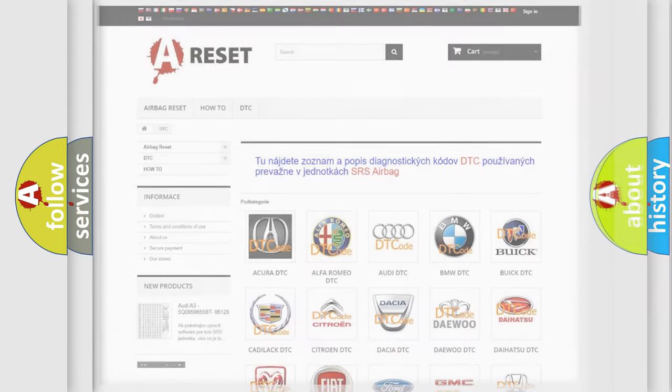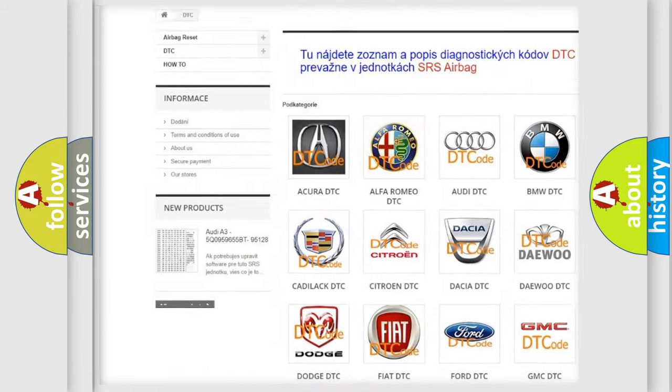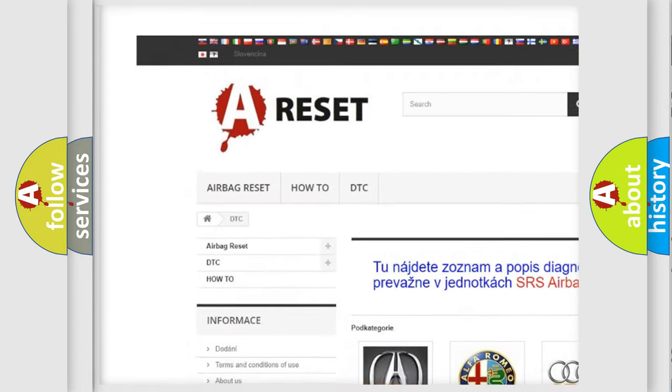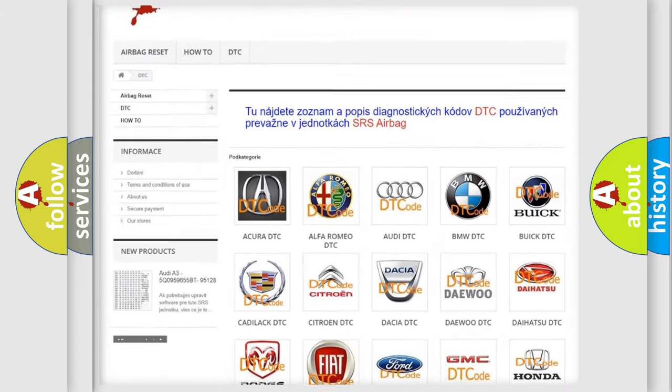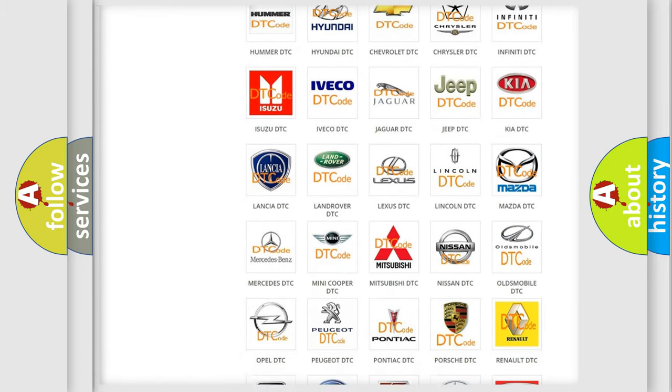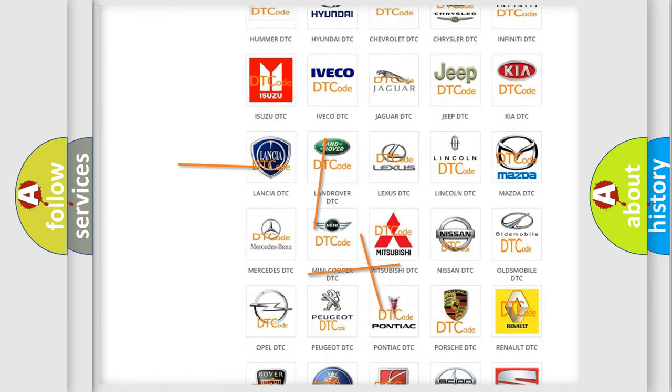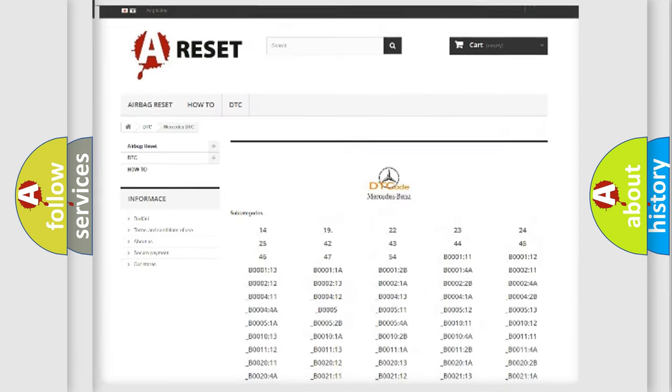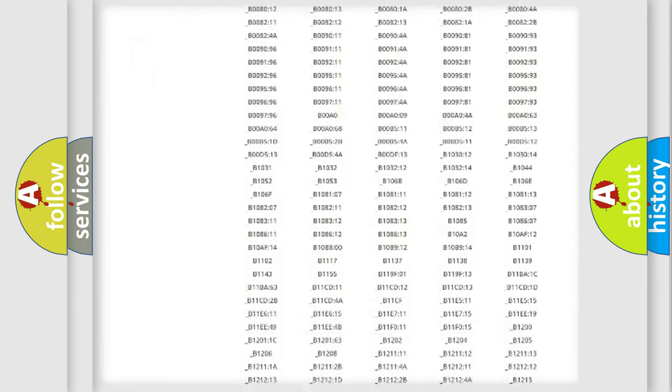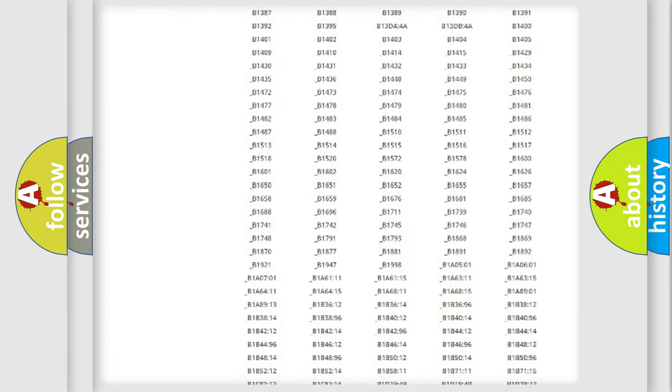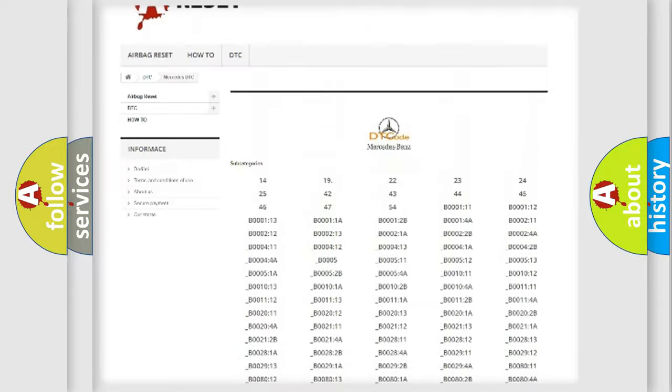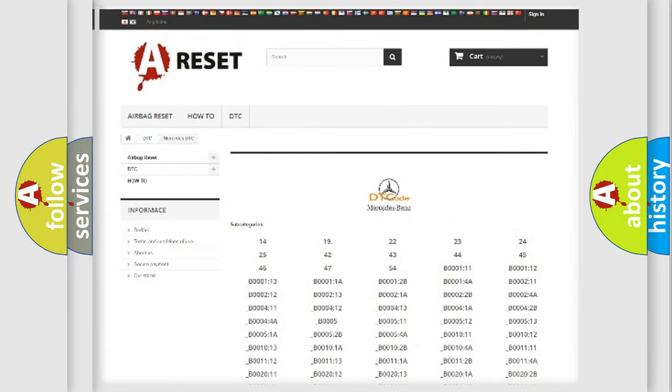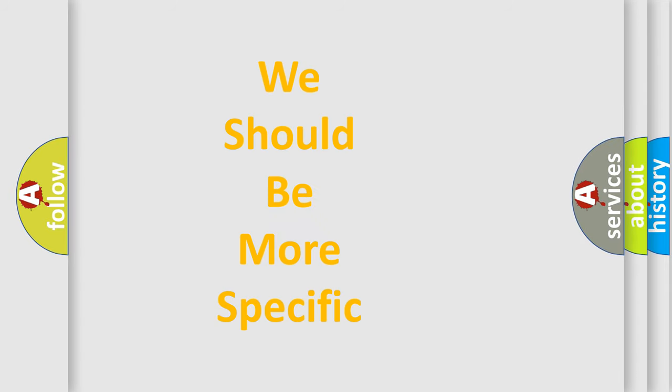Our website airbagreset.sk produces useful videos for you. You do not have to go through the OBD2 protocol anymore to know how to troubleshoot any car breakdown. You will find all the diagnostic codes that can be diagnosed in Mercedes vehicles, and many other useful things. The following demonstration will help you look into the world of software for car control units.